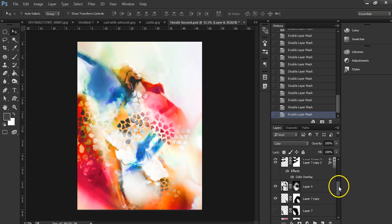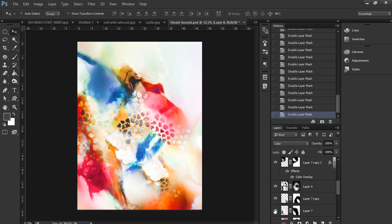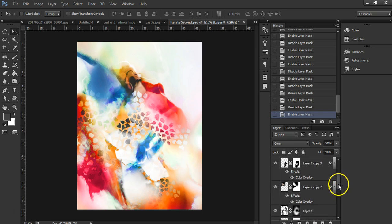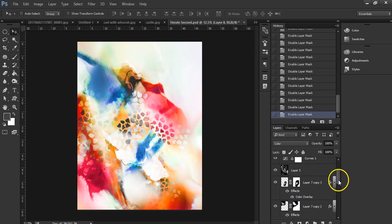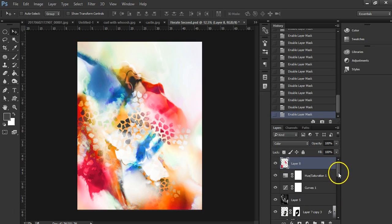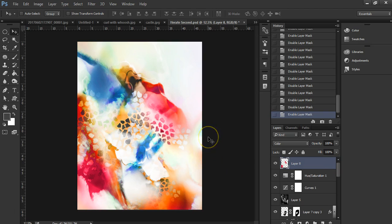But it's just fun to go back into your layers and see how each one changes the overall piece. Sometimes it changes into something completely different. And yeah, there you have it—that is Iterate Second. I hope you enjoyed seeing this process, and I'll see you in the next video. Thanks so much for watching.